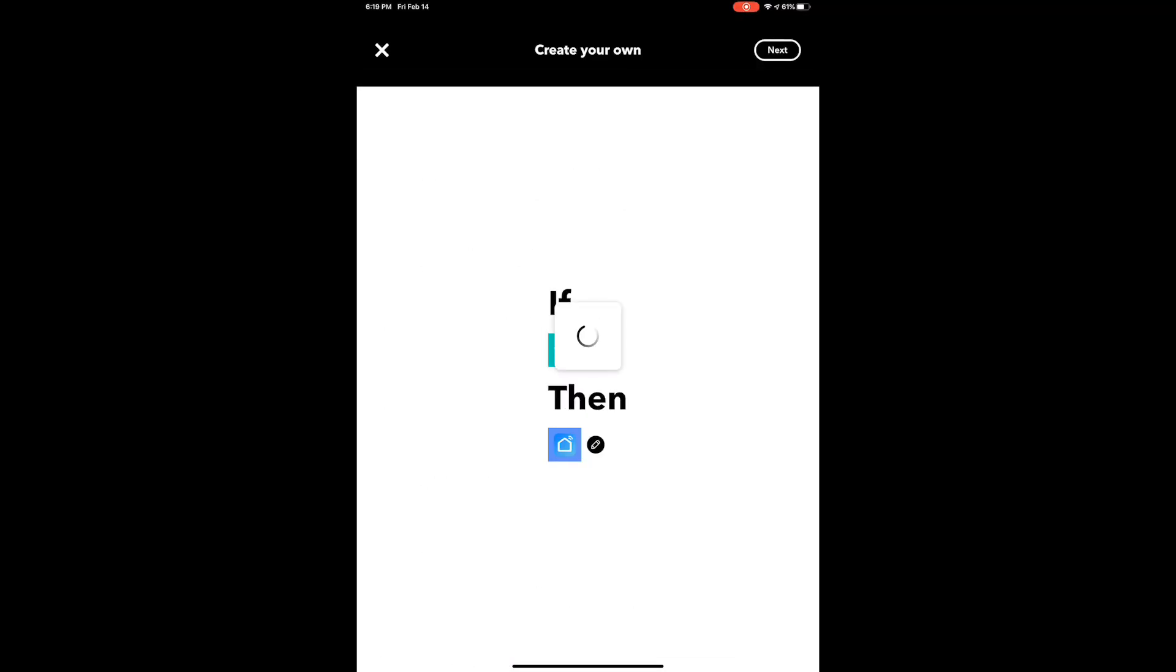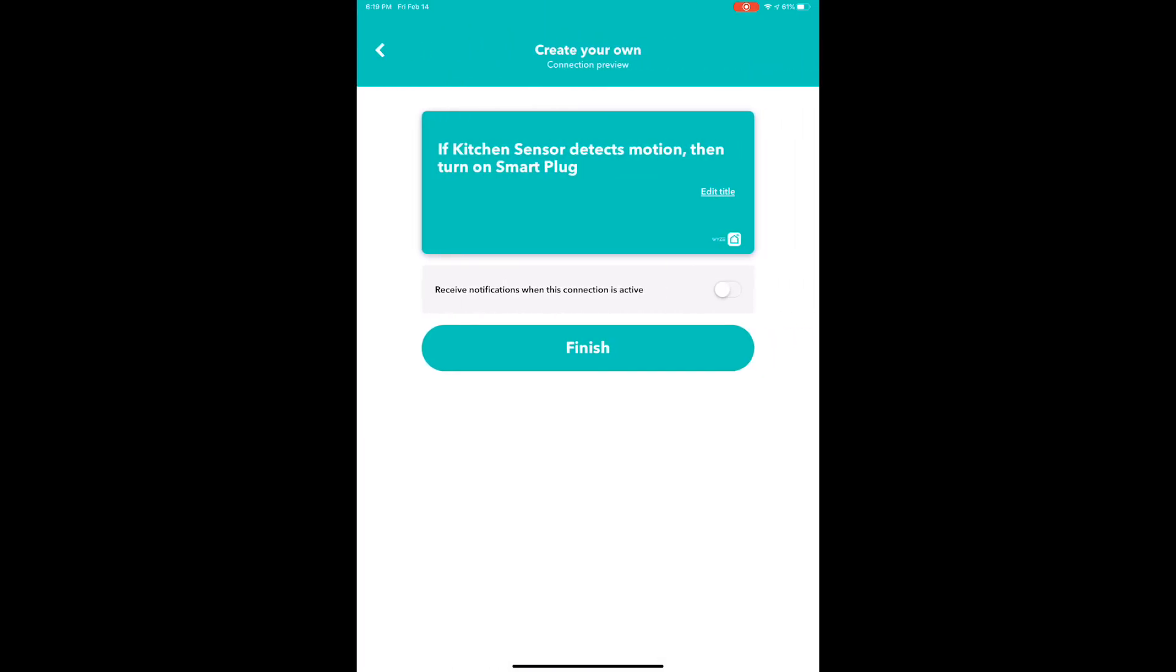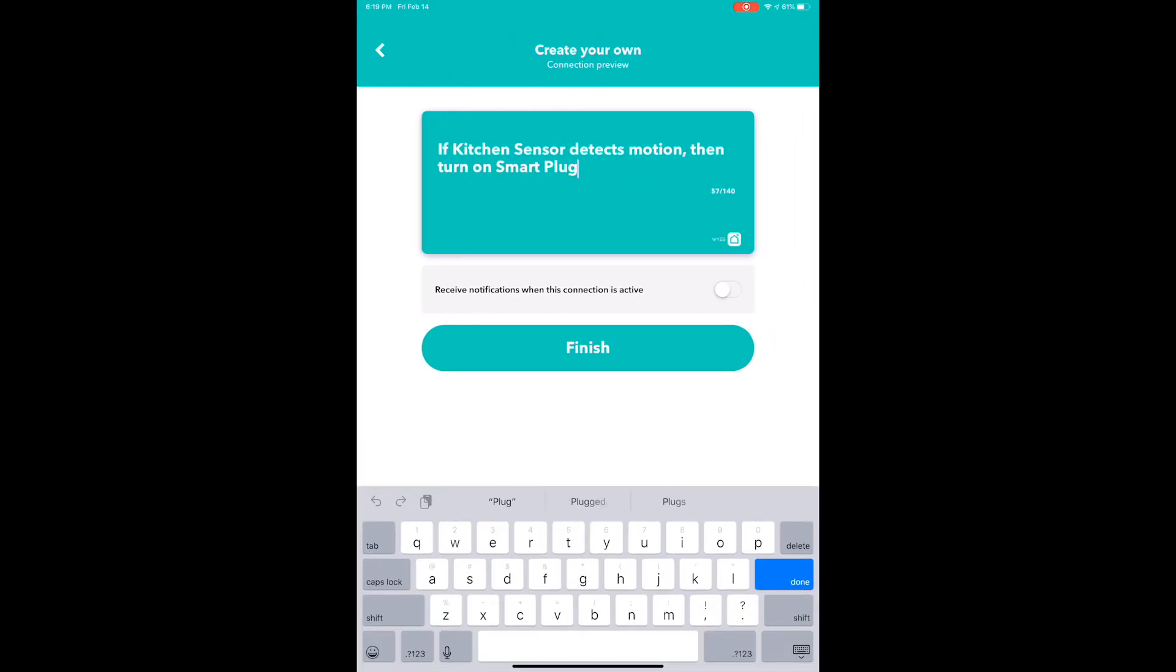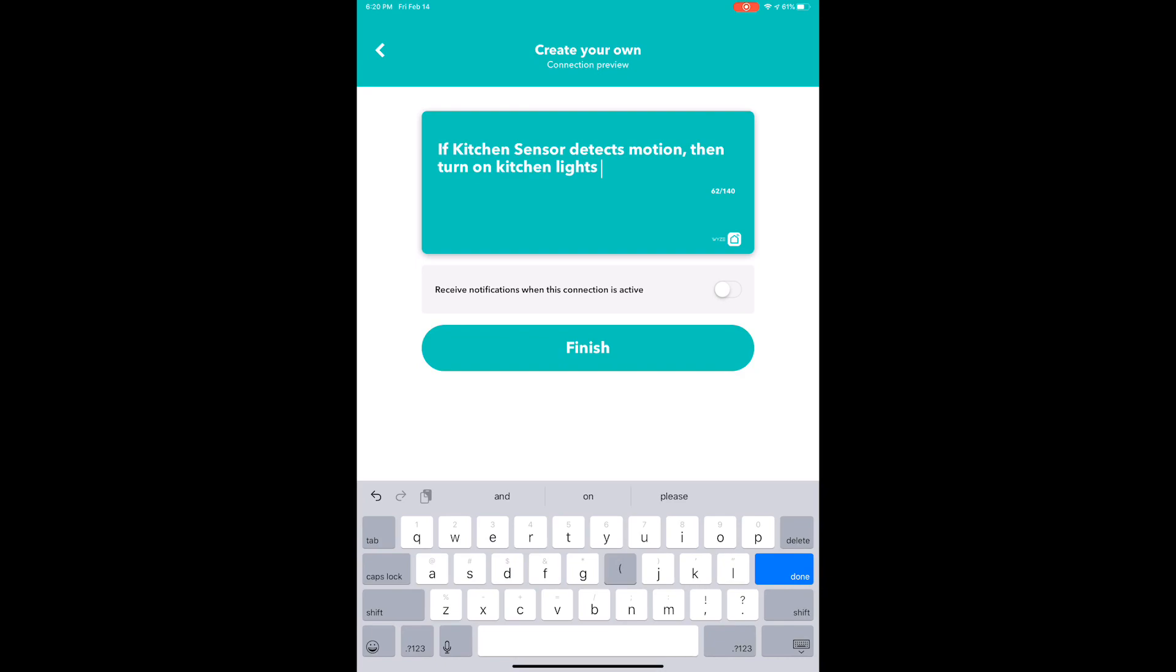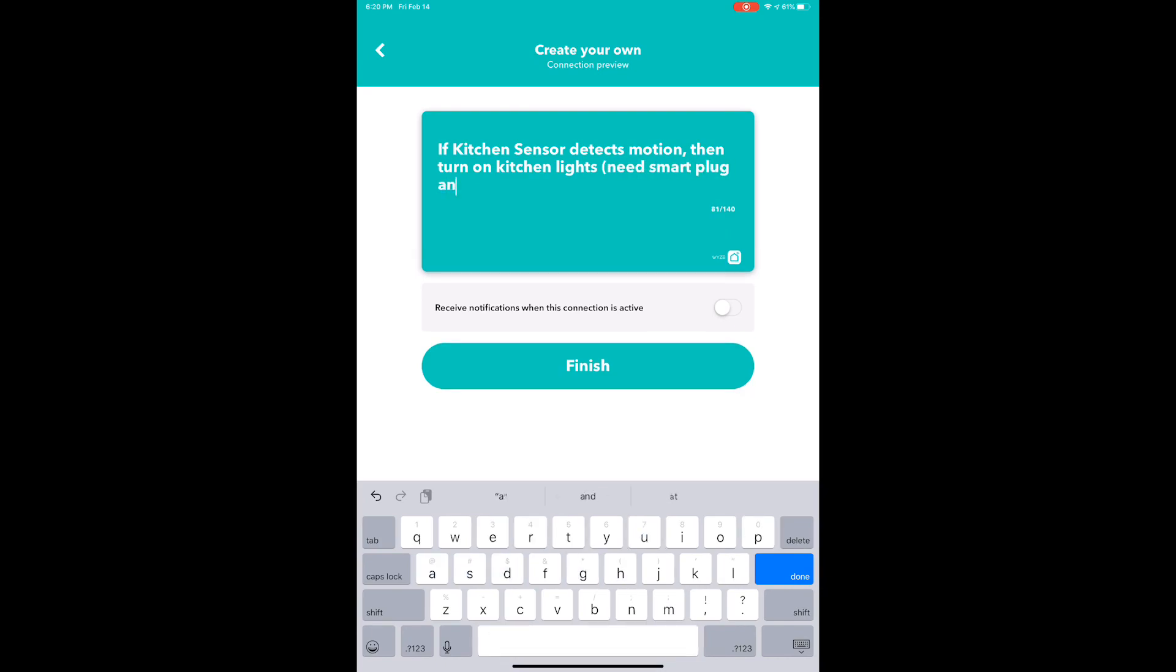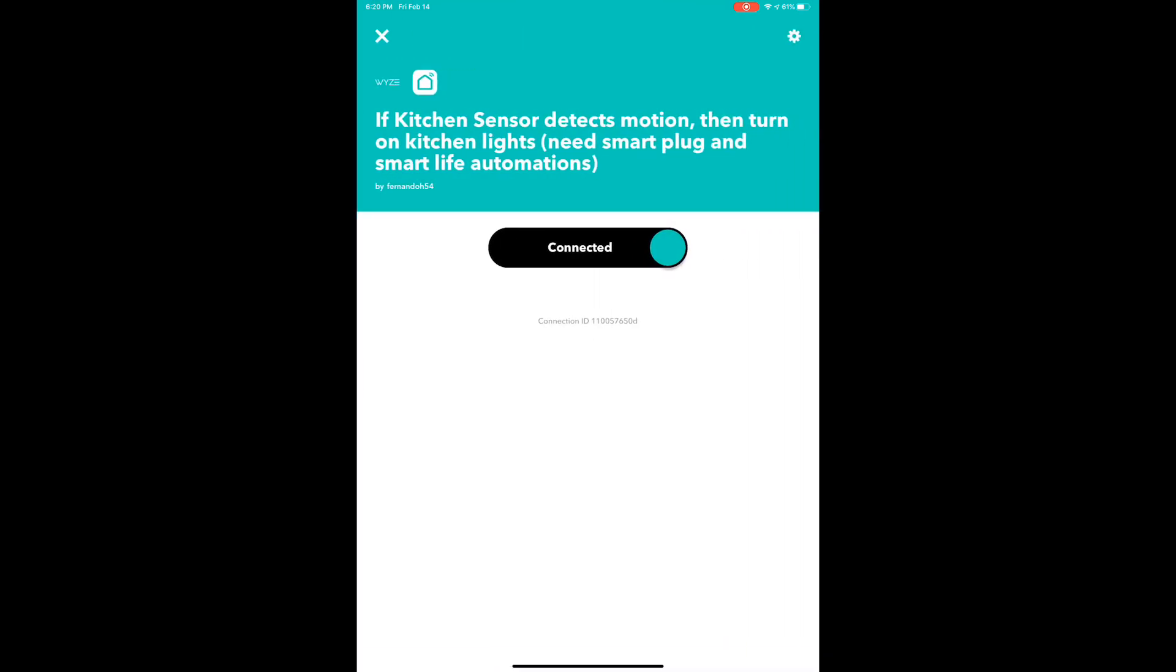Pretty much what's going to happen is if there's motion detected with Wyze, it's going to turn on the smart plug, which within the Smart Life application, if the smart plug is turned on, it will launch that automation. And if the condition within that schedule is met, then the automation will trigger, and if it's not, then it won't.